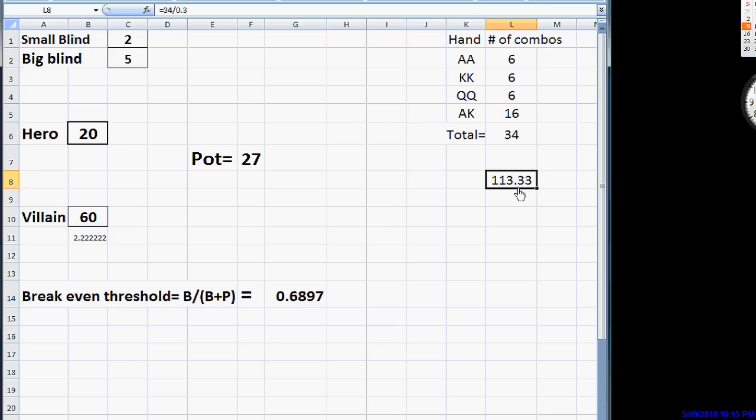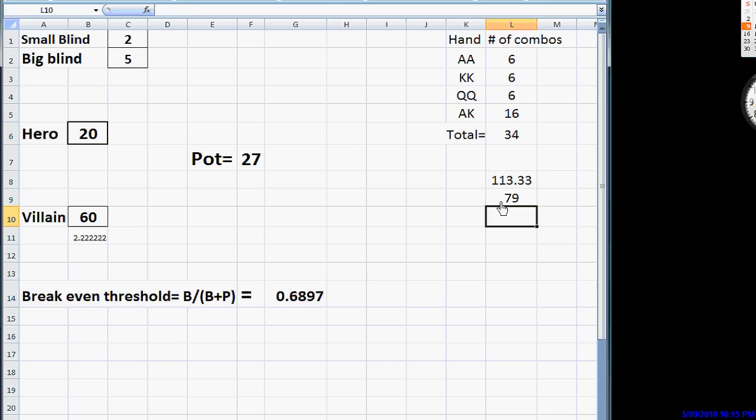Now, we take out these value hands, and that leaves 79 hands. So, in addition to our 34 value hands, we can choose 79 different hands that we use as bluffs. Now, there's an important point I want to mention before we start choosing our range, and that is that in terms of optimal play, especially preflop, a bluff does not necessarily mean a junk hand.